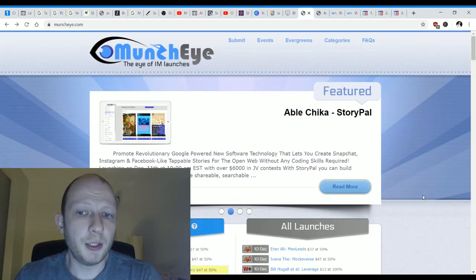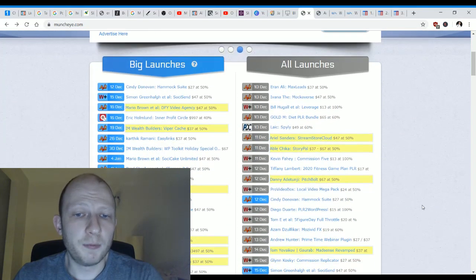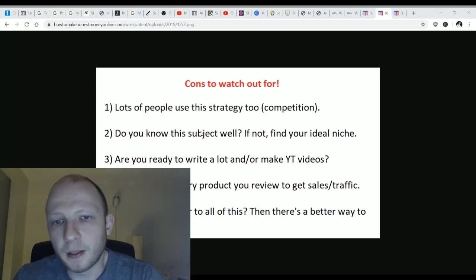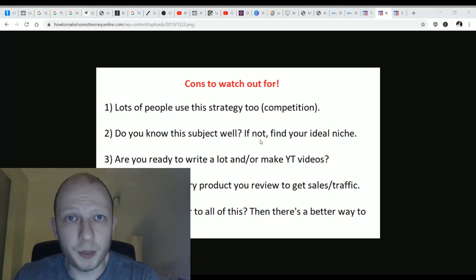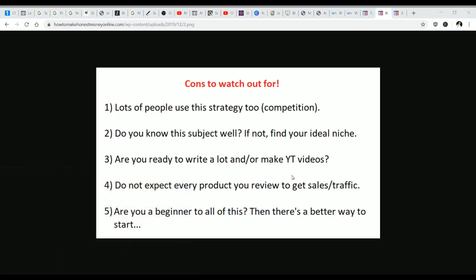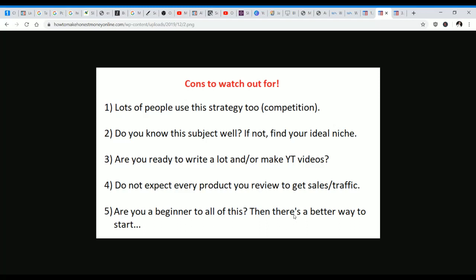If you're interested in making money with this option, you can do so by following the same formula I showed you. However, do note there are cons. First, there are a lot of people using the strategy. Second, if you don't know the subject very well, you should find a different niche topic for your online business — too many people get into make-money-online and don't make much because they don't know the system well. Third, if you're not ready to write a lot or make YouTube videos, you have no business using this strategy. Fourth, do not expect every product you review on Muncheye to get sales and traffic — it's a game of numbers, so the more products you review the more chances you have for exposure.